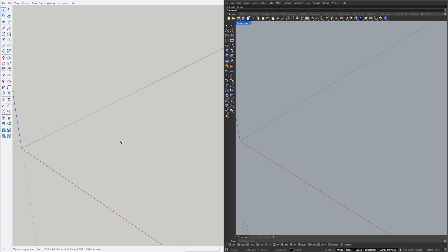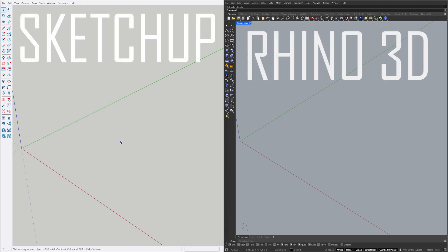Hey, in this tutorial, we'll explore how to create the same model using both SketchUp and Rhino. Let's get started.